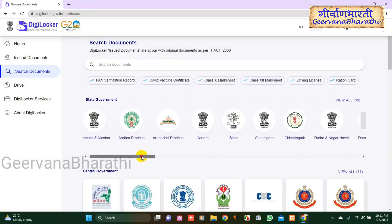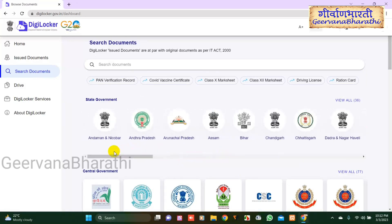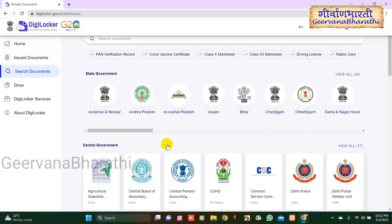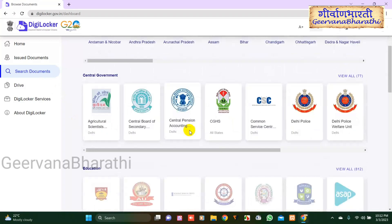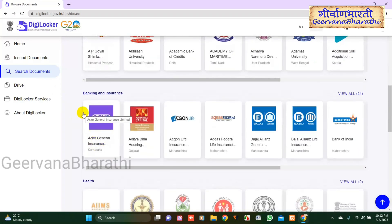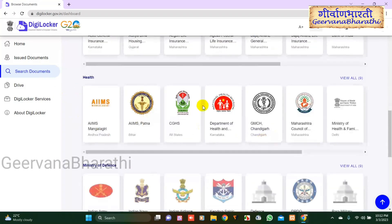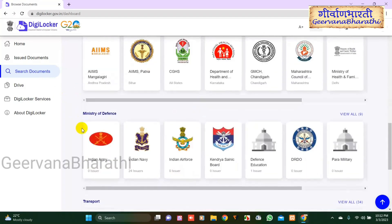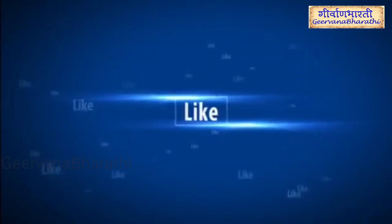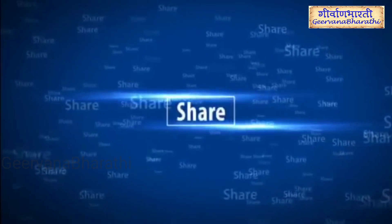Using the DigiLocker account, you can access various certificates such as PAN card, vaccination records, COVID vaccination records, 10th class certificate, 12th class mark sheet, driving license, ration card, and more. Thanks for watching the video.